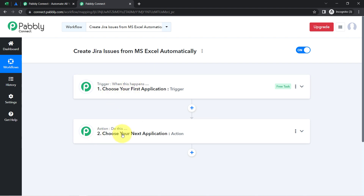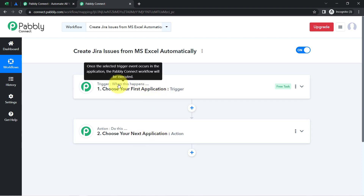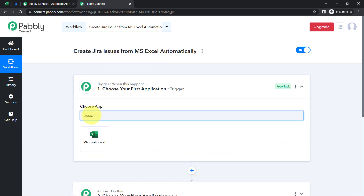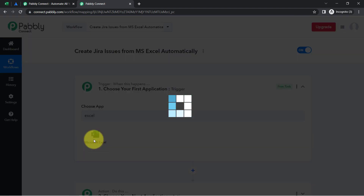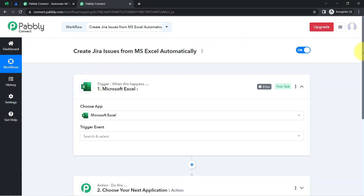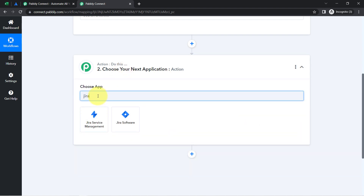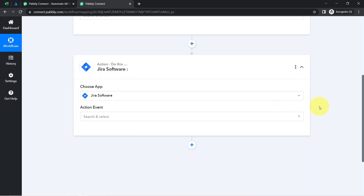Whenever this happens, then automatically do this. For example, whenever a sale happens in a payment gateway application, then automatically send an email via Gmail to your customer. This is how you need to select the applications when building an automation. According to our use case, whenever any new issue is added into MS Excel, then automatically add those issues into the Jira software. I have selected both applications in the trigger and action window.